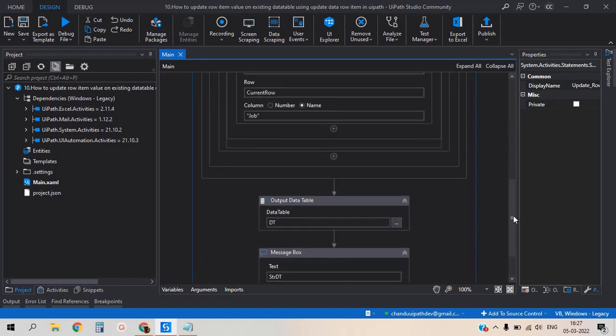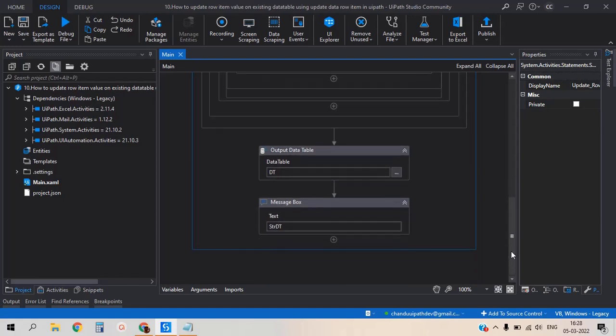I am pushing this code to GitHub. If you need, you can download from GitHub. I am providing the GitHub link in this video. Thank you for watching this video.